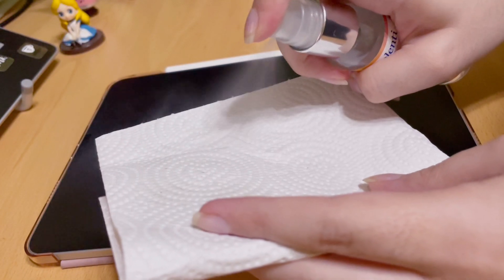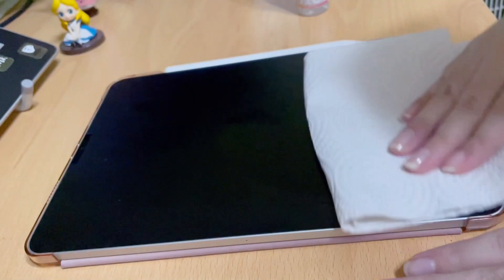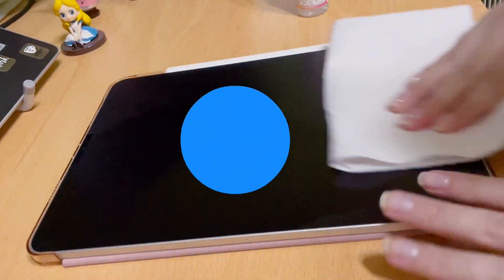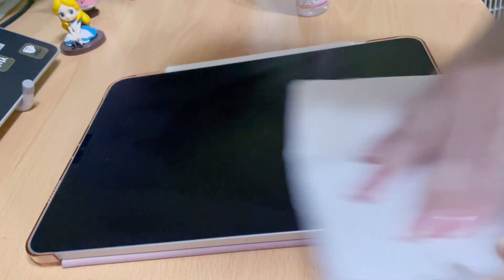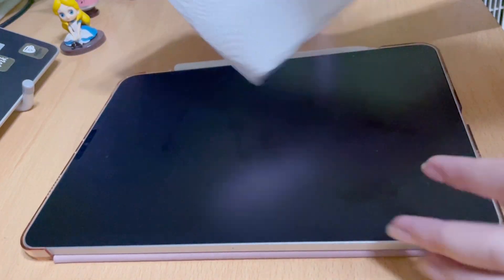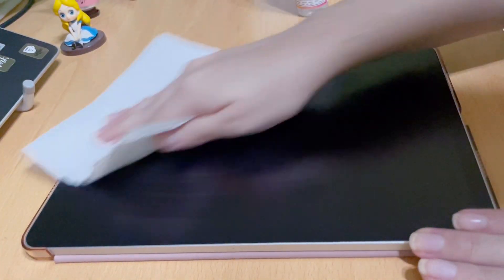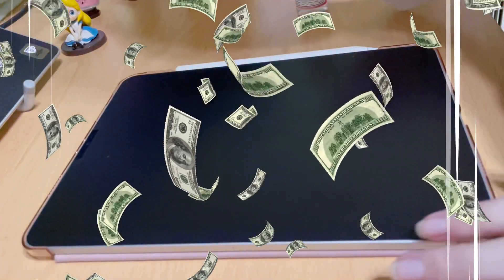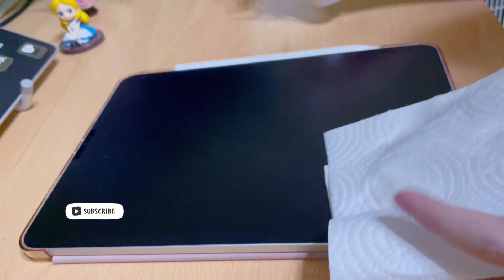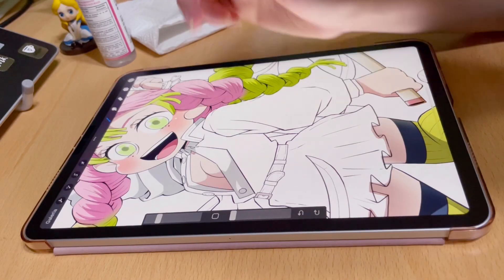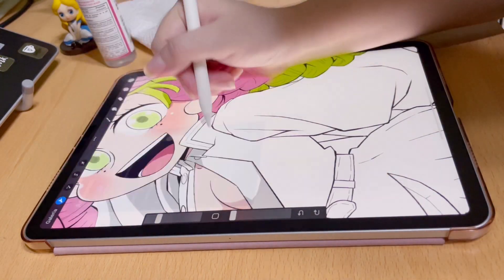The solution is just to clean your display with alcohol — and that's literally all it takes. So before you start thinking about getting a new Apple Pencil or a nib replacement, maybe you just need to clean your iPad display, and that should fix everything.